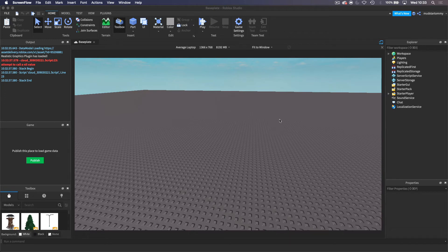Hey guys, welcome back to another video. Today we are going to be creating a game inside of Roblox Studio. So let's get started, shall we?